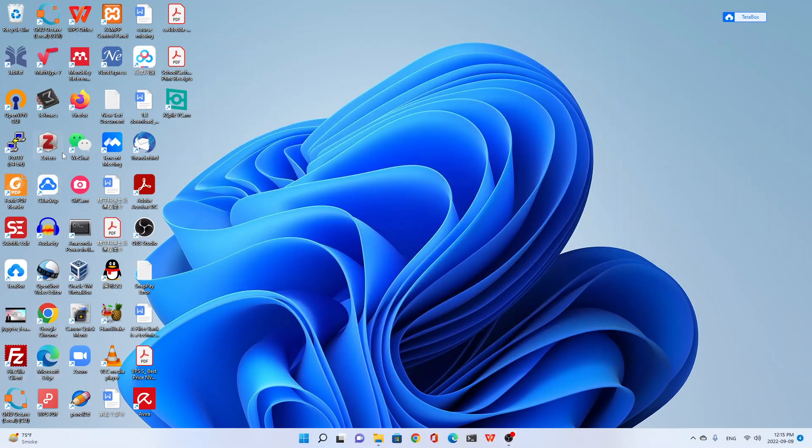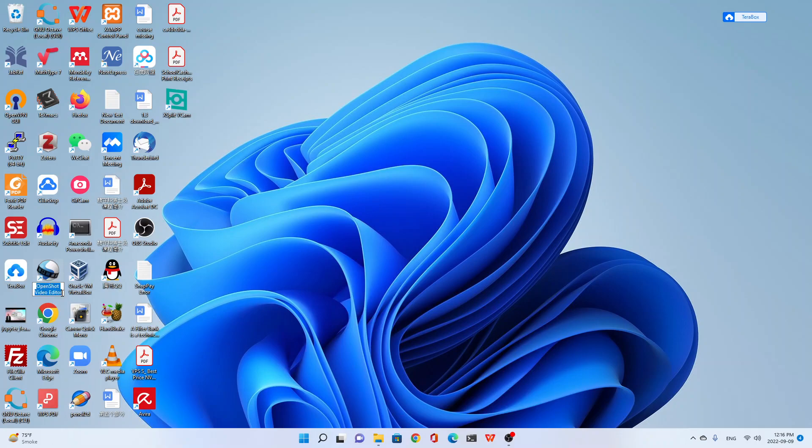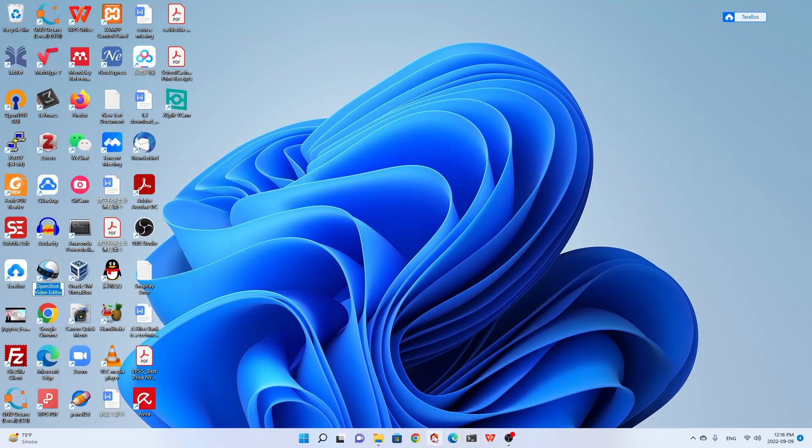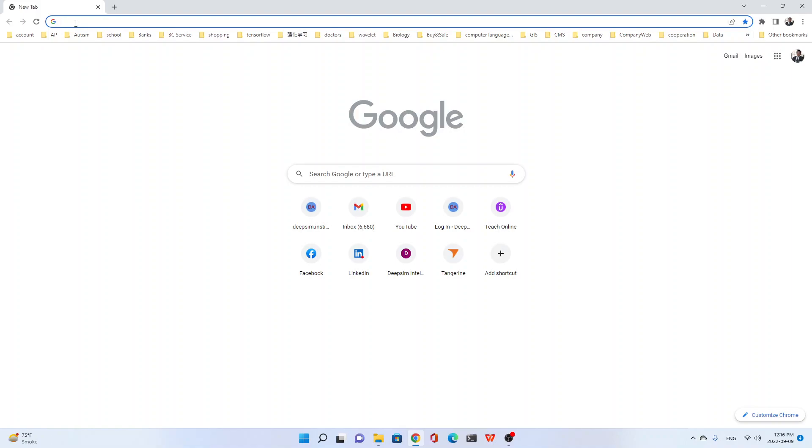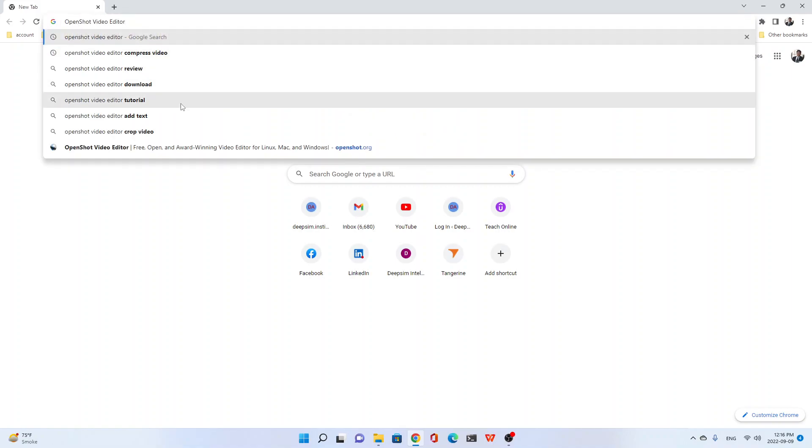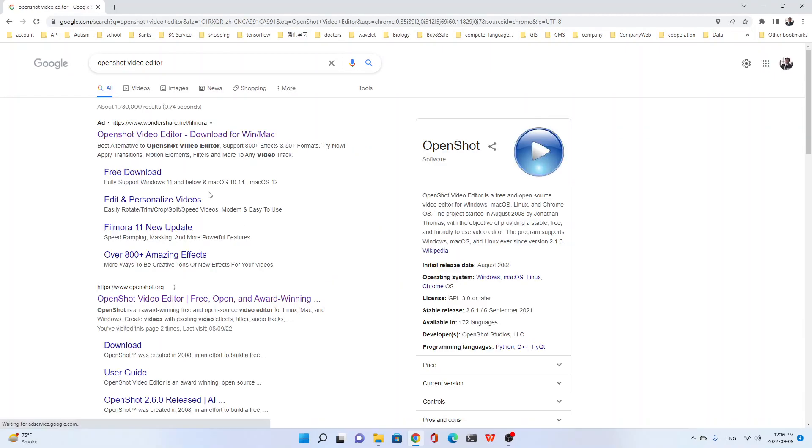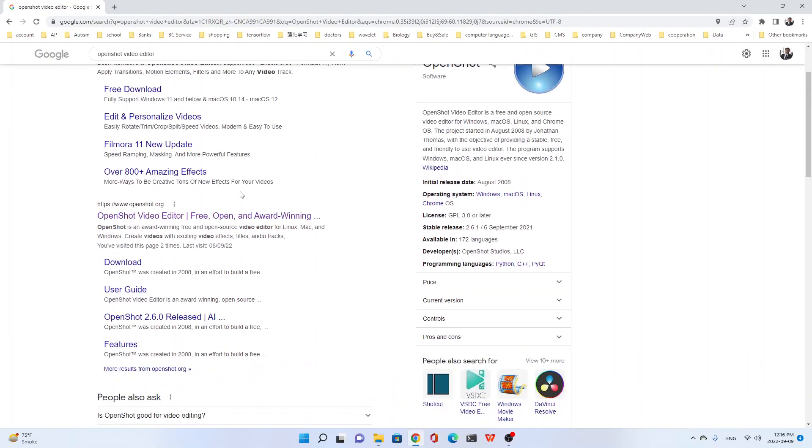First, we need a software. There's an open source. It's called OpenShort Video Editor. This one, I just copy the name. I'll show you. So you just go to the web. I'll show you. So you can use your favorite browser. Type OpenShot. See here. OpenShot Editor. I just go to the web. You will see this one. I'll make it large.